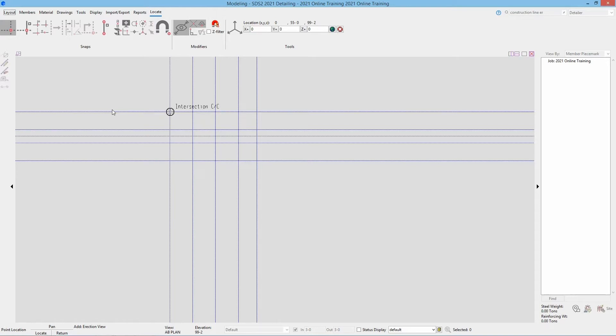The order in which we pick the points for our grid lines will affect how these views come out. The points we pick will also be our extents, so we do need to be careful because any member we add outside of that will not be seen. Once the points are selected we are then asked to name that view.